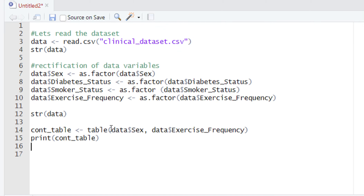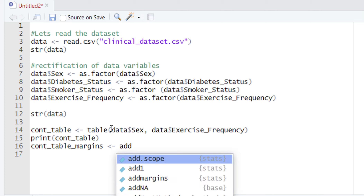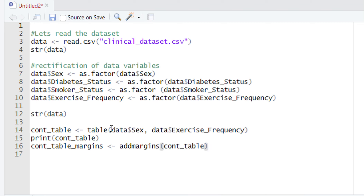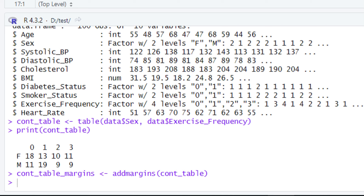To add margins, let's create a new variable that will hold our complete contingency table. Let's call it cont_table_margins. After typing this variable name, we will give the sign of equality and use our function, addmargins. After typing addmargins and giving the parentheses, we will type the name of the variable holding our contingency table, which is cont_table. After completing this piece of code, let's run it. When you run it, your complete contingency table will be ready and stored in the cont_table_margins variable.